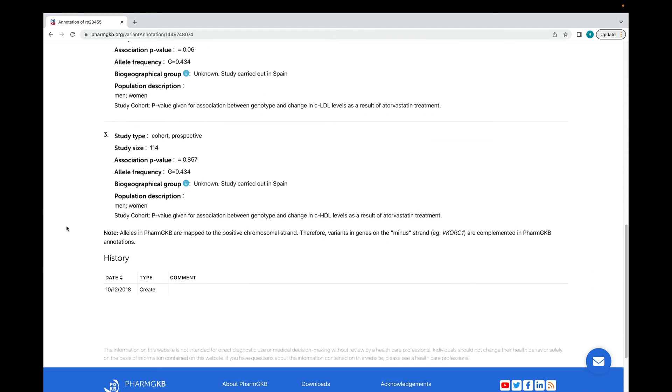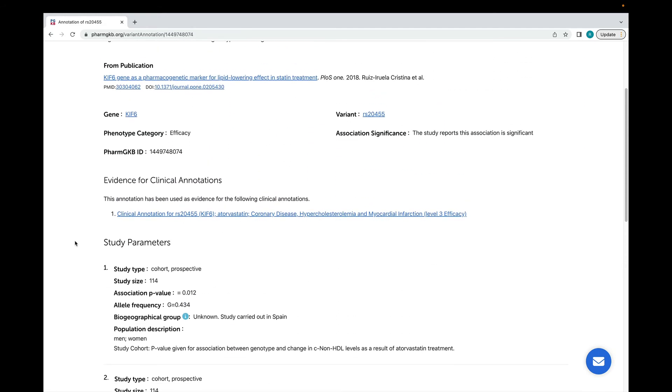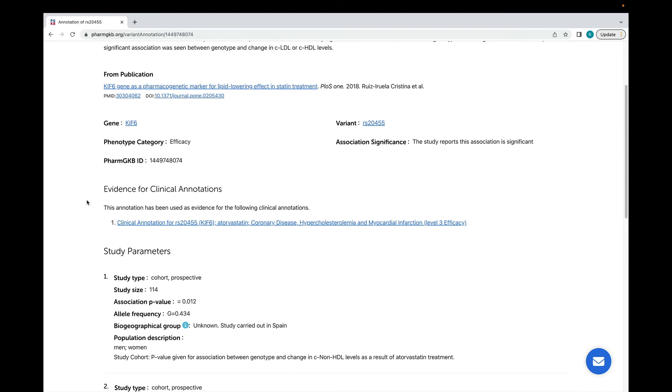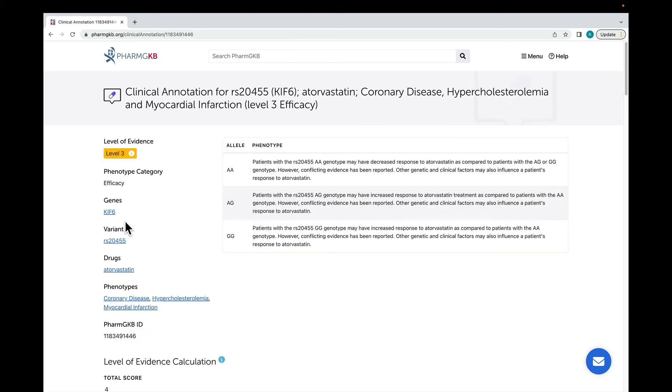Like all other annotations on PharmGKB, variant annotations have a history log where changes to the annotation are recorded. As we saw earlier, variant annotations are used as evidence in clinical annotations. This section shows you if the variant annotation has been linked to any clinical annotations. We're going to take a look at this clinical annotation, which brings together the evidence for an association between the variant RS20455 and atorvastatin efficacy.